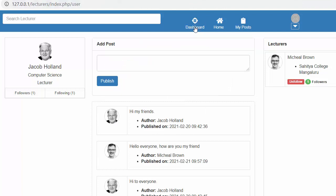So this is how you can display the number of followers and following count on the profile card. That's all for this video and I hope you guys have understood how to develop this kind of functionality. In my next video I will discuss about displaying the image and name of the logged-in user on this navigation menu section, and thanks for watching.